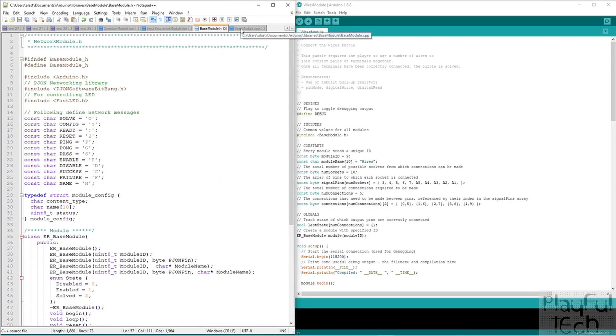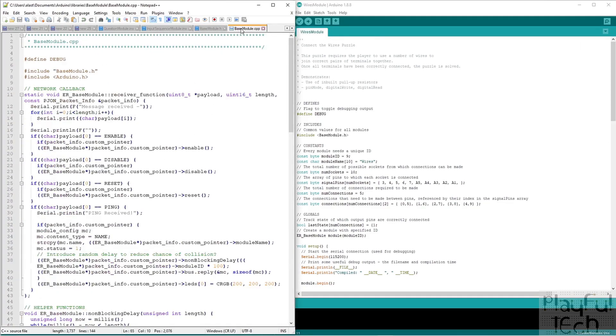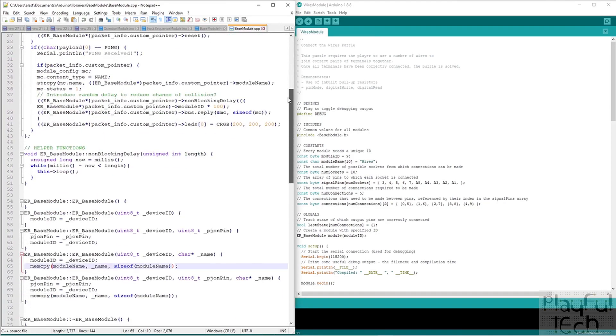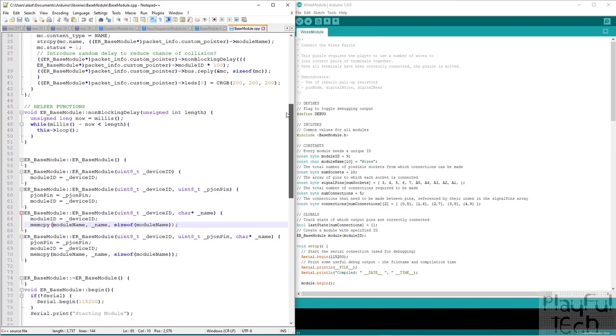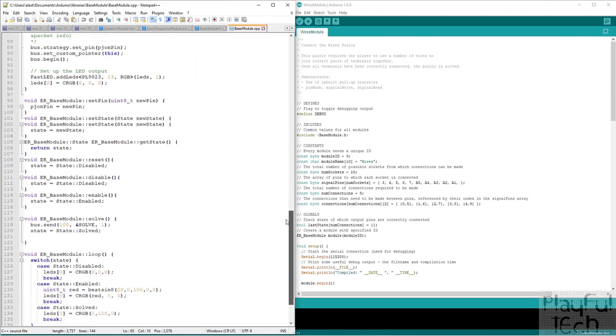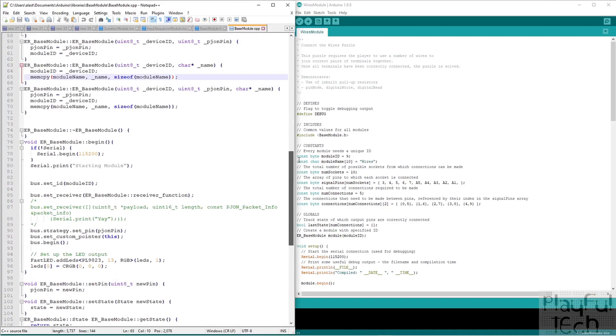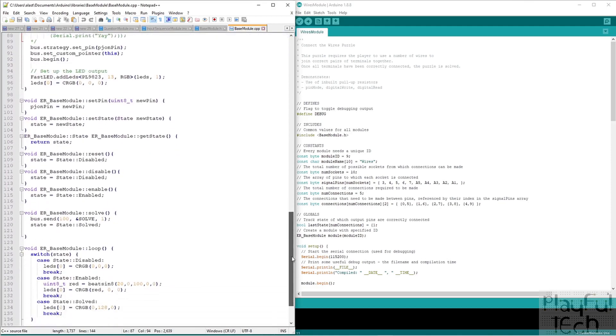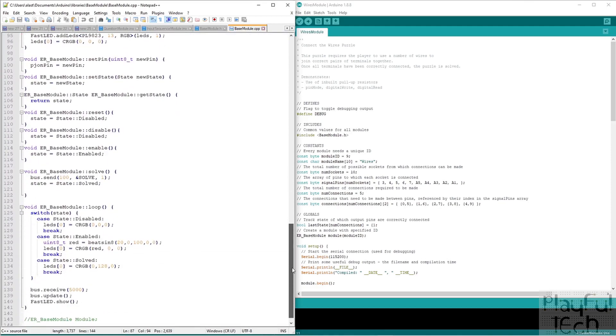And then we also have an associated C++ file. So this is where it actually defines the functions. And you see, this is a little bit scrappy as well. I've been trying out things and kind of commenting them out.